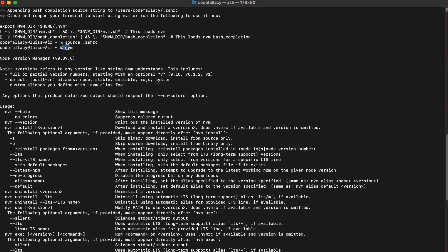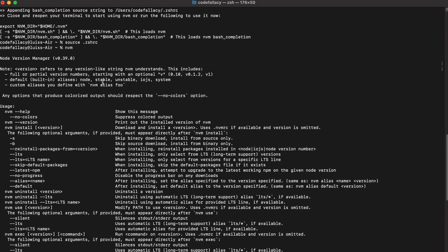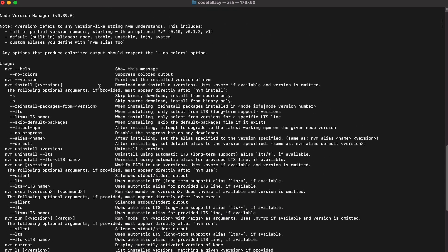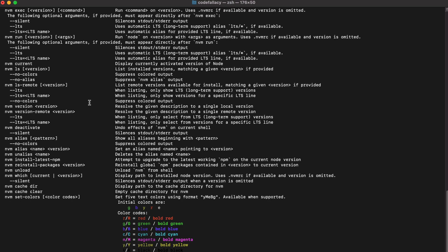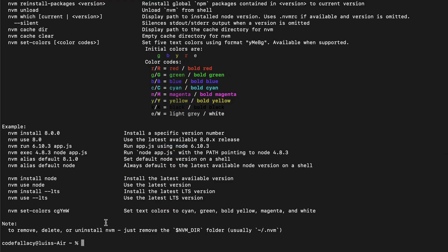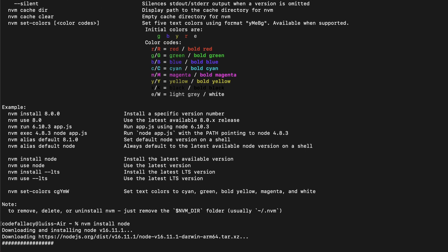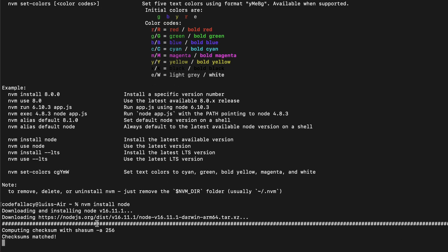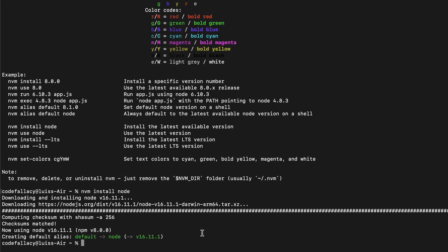NVM has already been installed. And what NVM does is it manages the versions of Node, and it will also install them for you. Now that NVM is installed, the only thing you have to do is NVM install node, and it will install the latest version, 16.11.1, and it will also install the NPM as well.